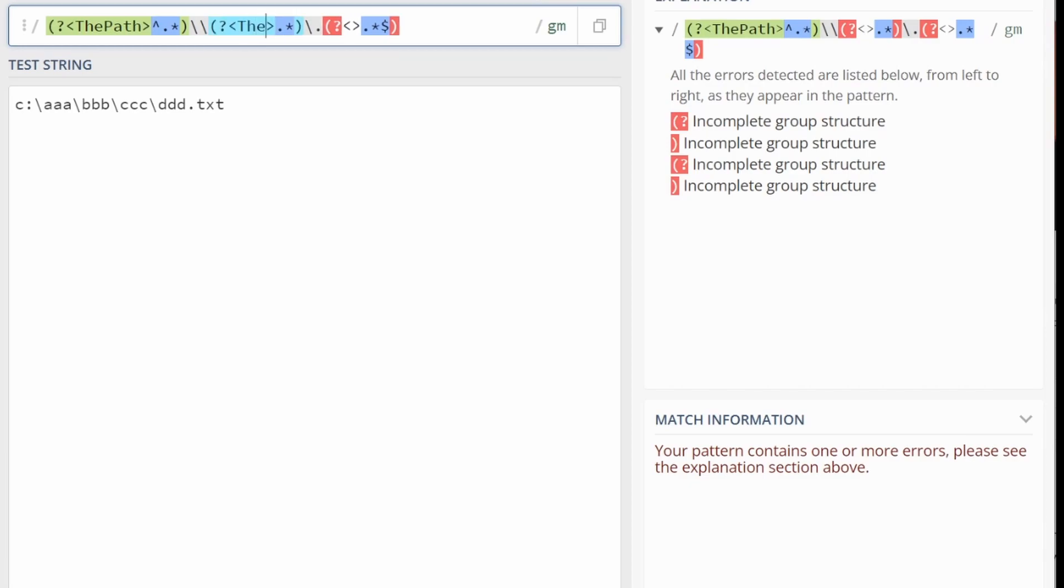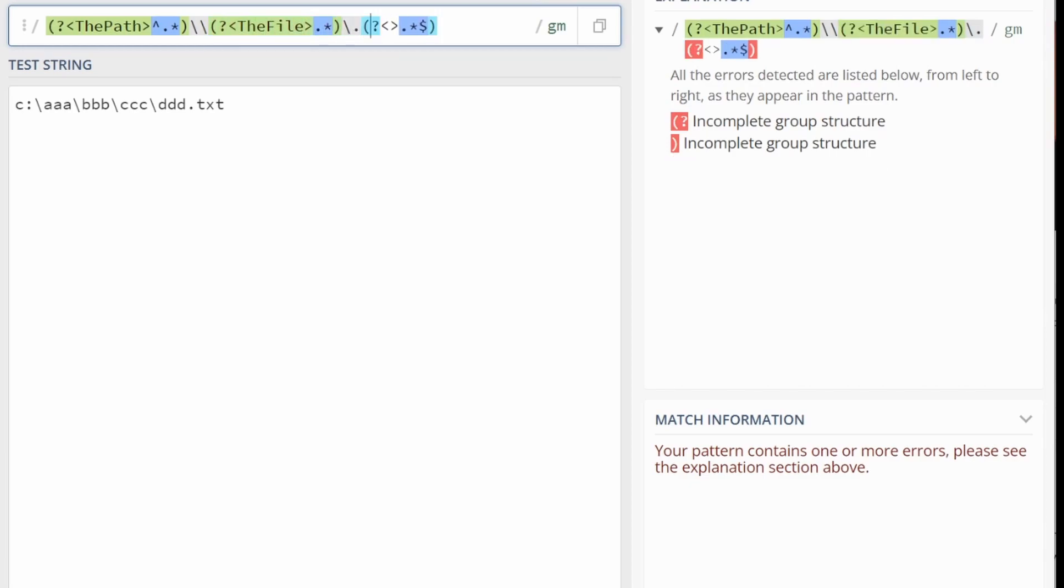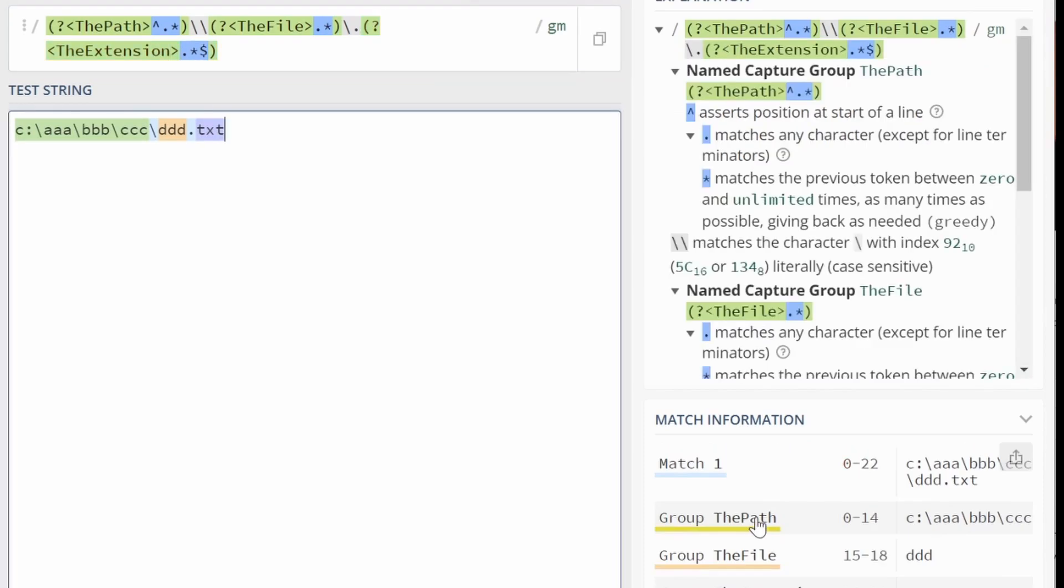And we go, the file. And then we go, the extension. Group the path, the file, the extension. Txt, ddd.